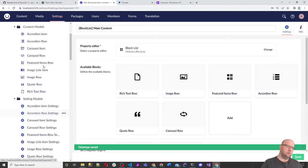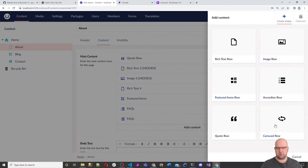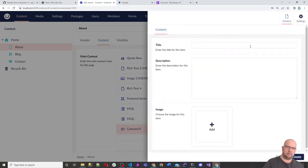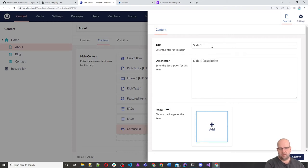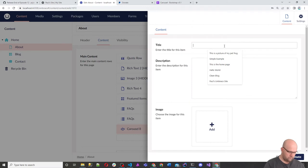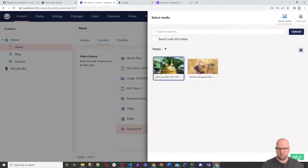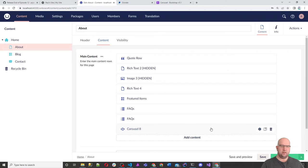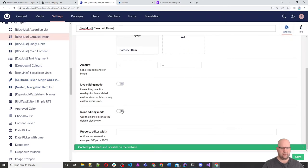So now we've added the Carousel Row. We can go to our content, click on About where we've been adding all these rows, and choose Carousel Row > Carousel Items. We can add Slide One with a description and pick the dog image. Then Slide Two with a description and pick the frog image. Save and publish. We can also go back to the data type for Carousel Items and make it inline editing, then save.